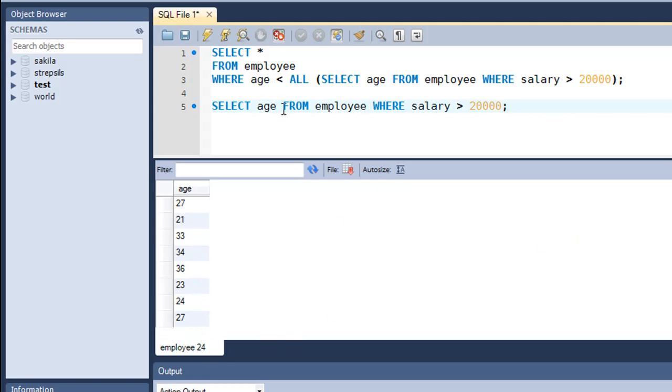So Philip is the only employee who has a value for age that's less than the values that are returned by this query. And this is the second part of the condition that we spoke about when I mentioned the condition to you. So that's all about logical operators.